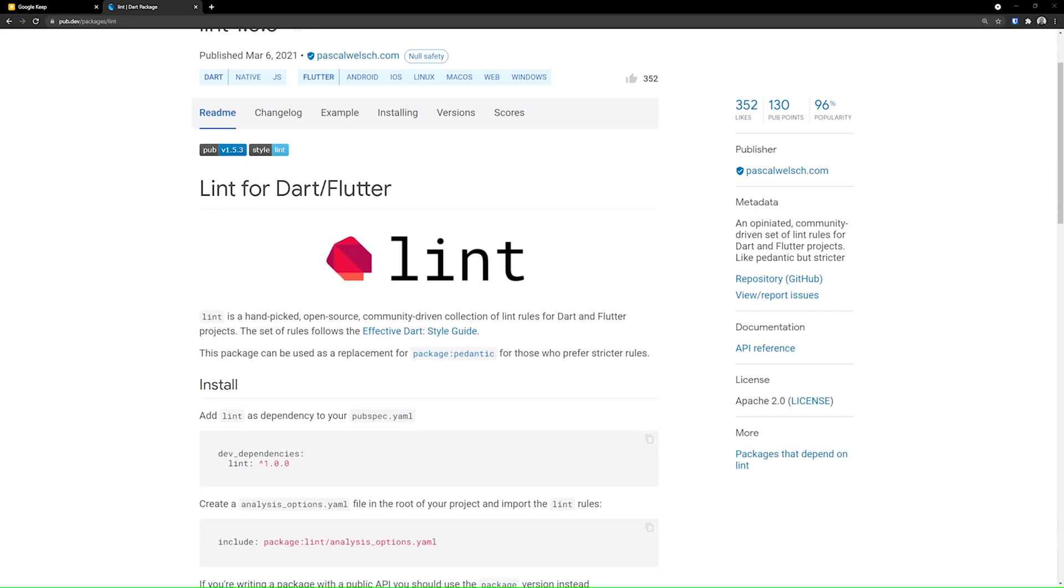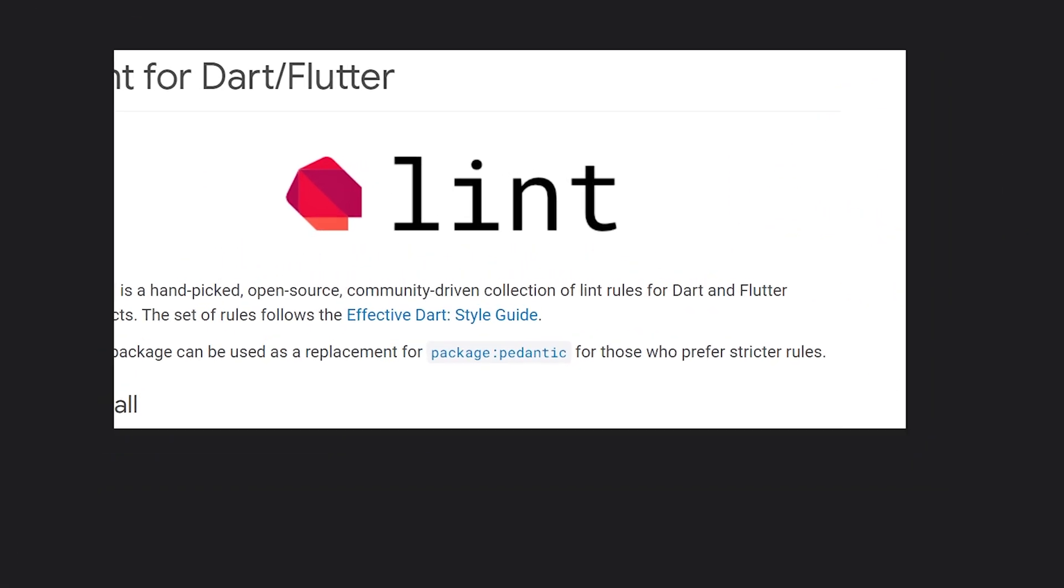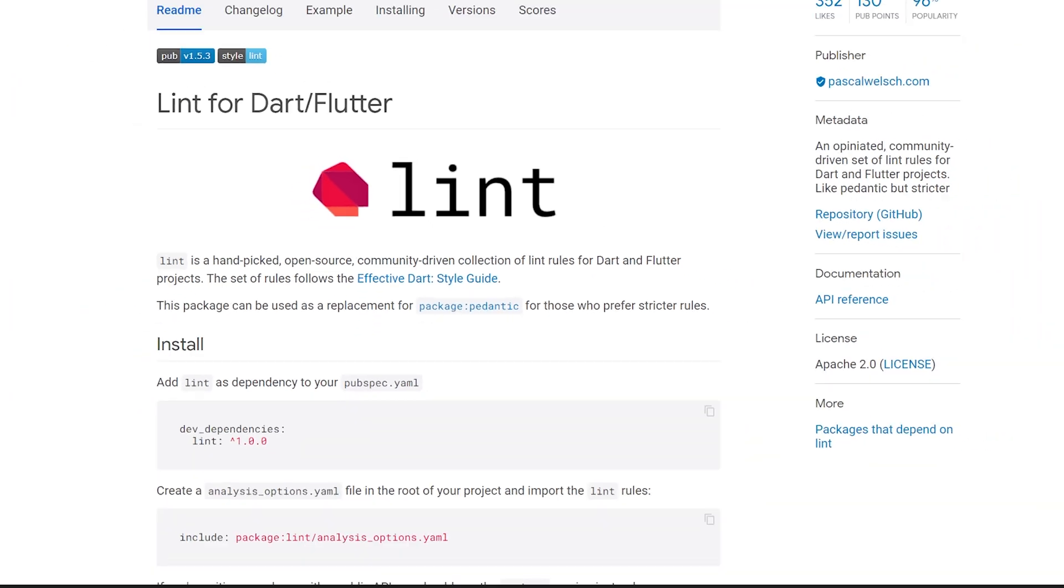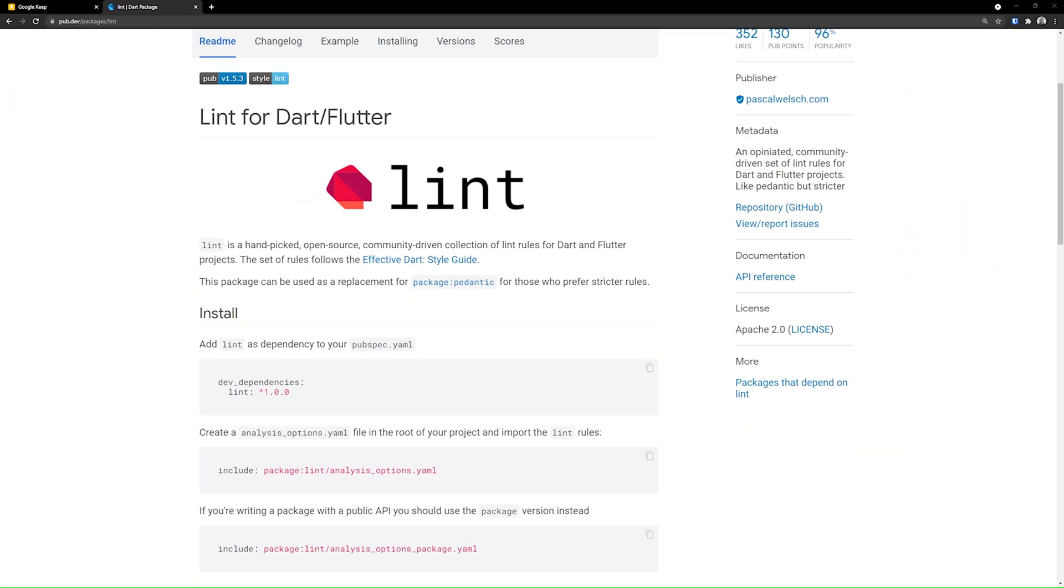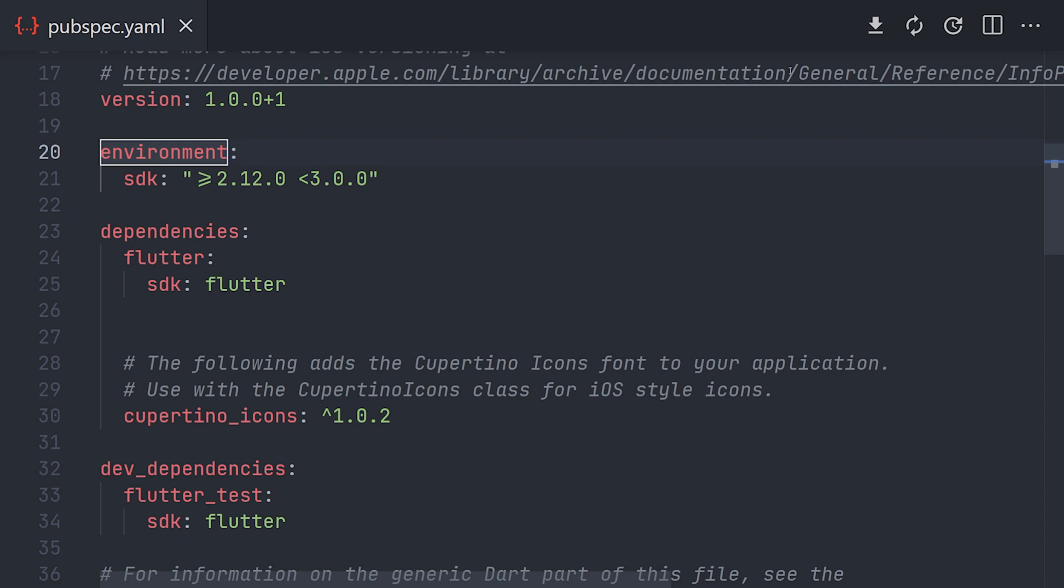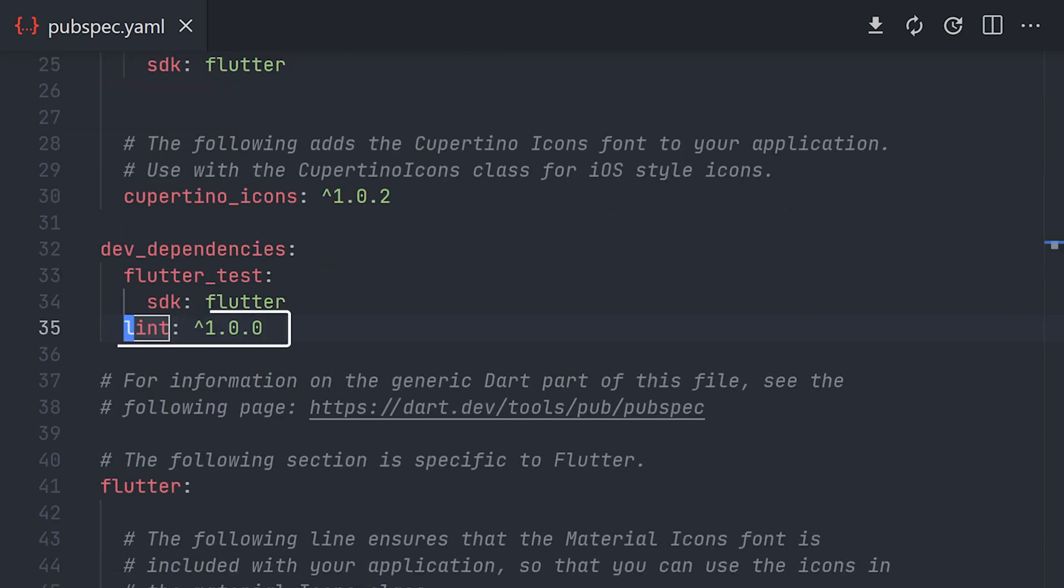In this example we'll just use the lint package from Flutter and Dart, but there are a ton of different ones so pick the one you like the most. Navigate to your project and start navigating to the pubspec.yaml file. Add a package of your liking and run packages get.